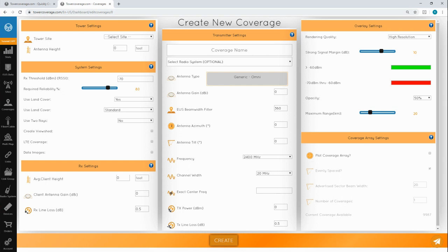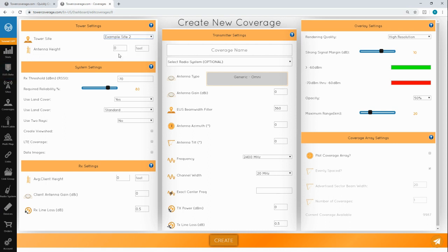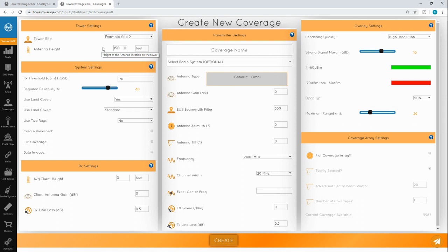The first thing you're going to want to do is select your tower site. The number will populate based on what you put in your site settings, but you can change it if necessary.